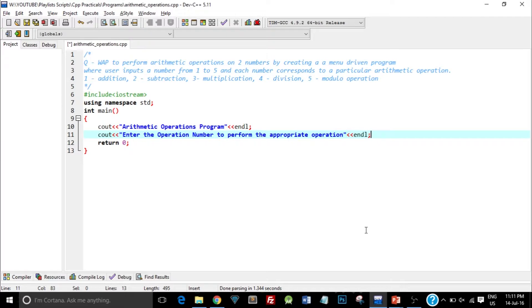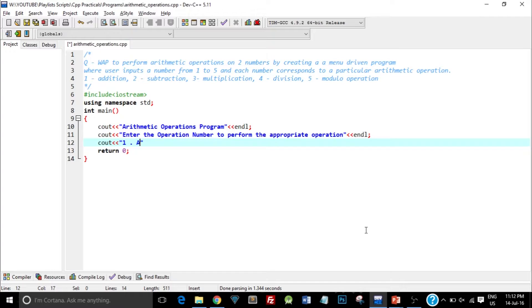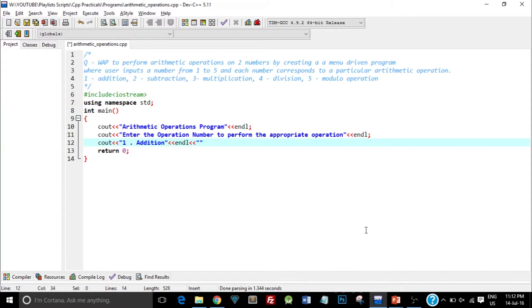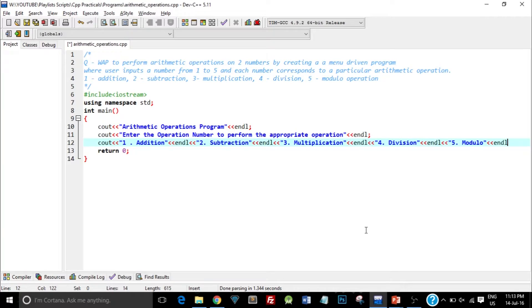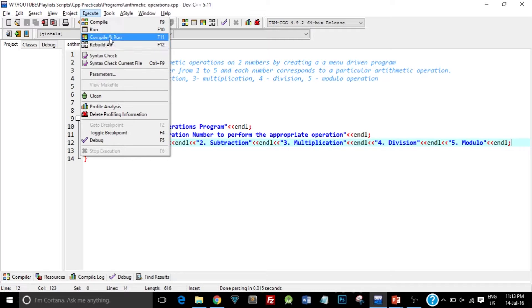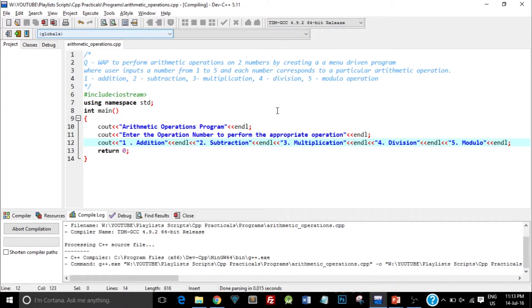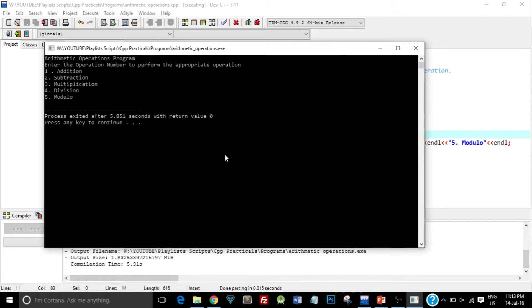This will print the sentence Enter the Operation Number to perform the appropriate operation. So I'll type in the 5 different operations that we are going to perform. One will correspond to addition. Now you know that I can concatenate all the options in just one line by this insertion operator. I don't need to type in cout again and again, I just need to put another insertion operator to concatenate another string. I have printed the output that we need to show the user. Let me save this and compile and run this to check if it's running properly. As you can see on the screen I have printed the menu that needs to be shown to the user.